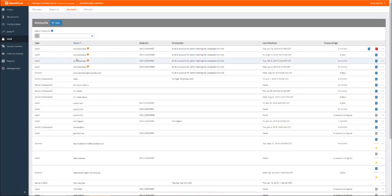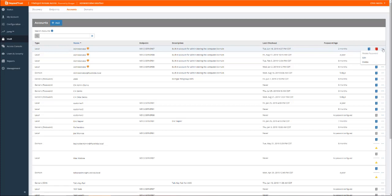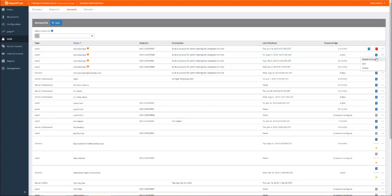Once discovered, you can bring these credentials under management with Vault and make them available for use during remote access sessions. You can also manually rotate credentials for those accounts or set them to rotate automatically each time they are used.